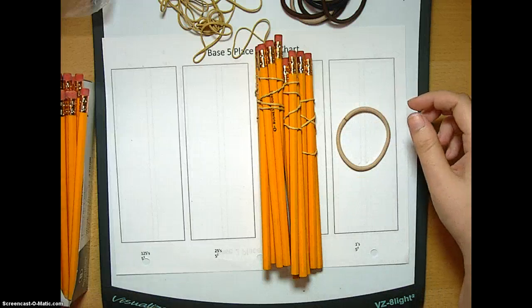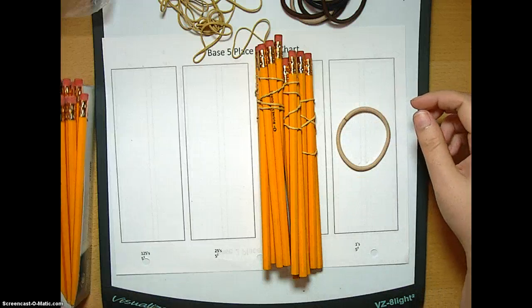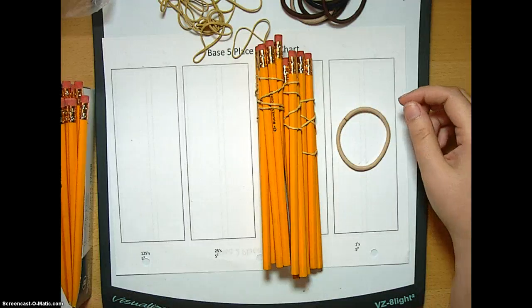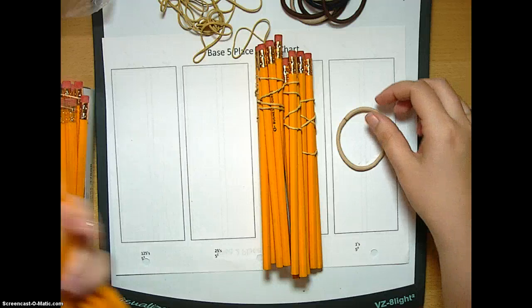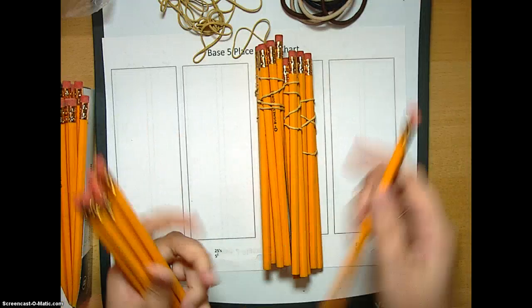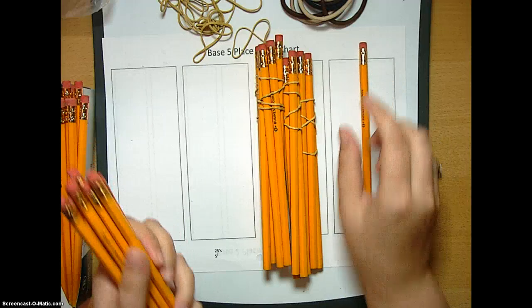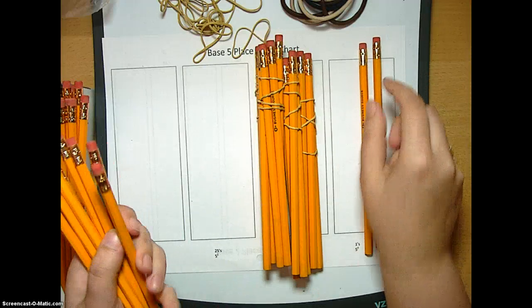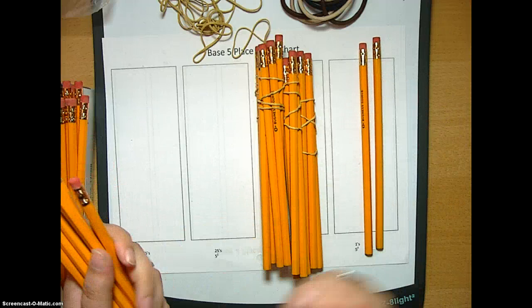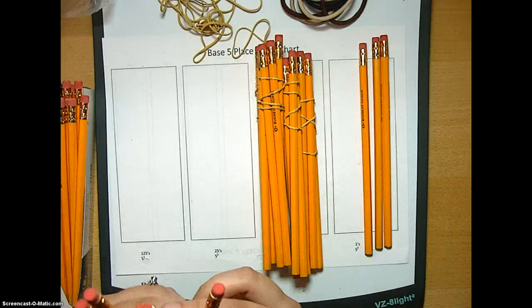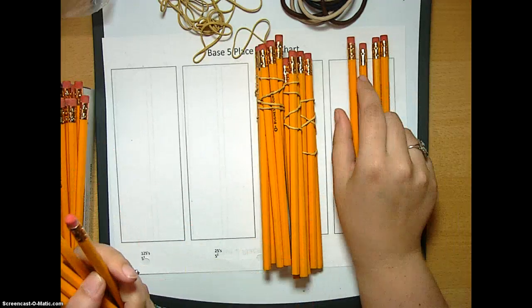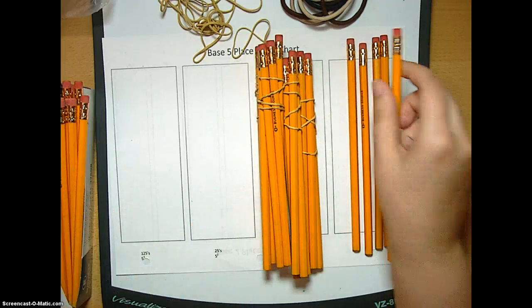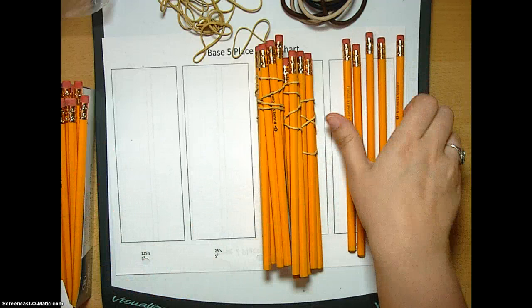And we're going to get to a tricky part here. We're going to count again. So we have 4-1 base 5, 4-2 base 5, 4-3 base 5, 4-4 base 5. And here's our fifth pencil, and we bundle it up.